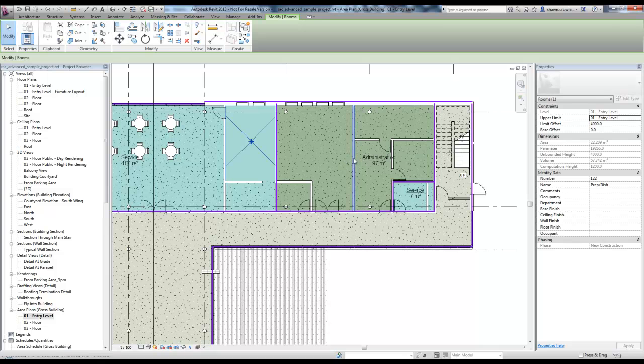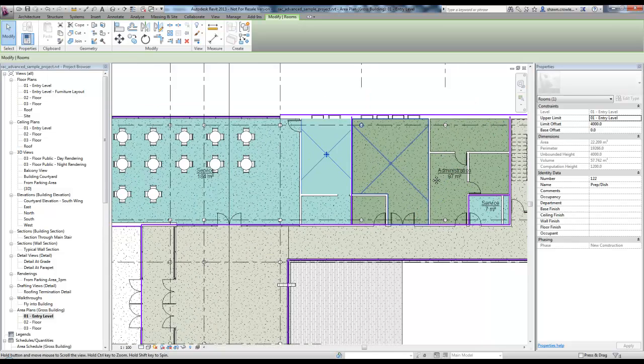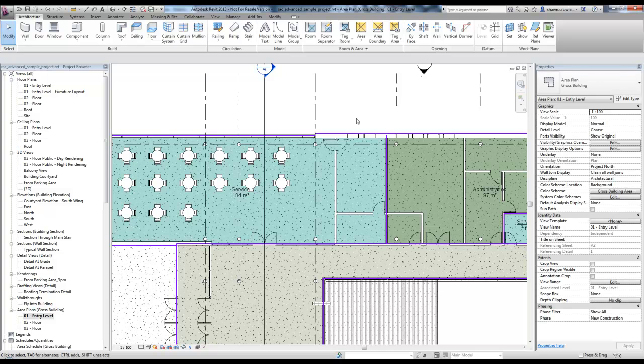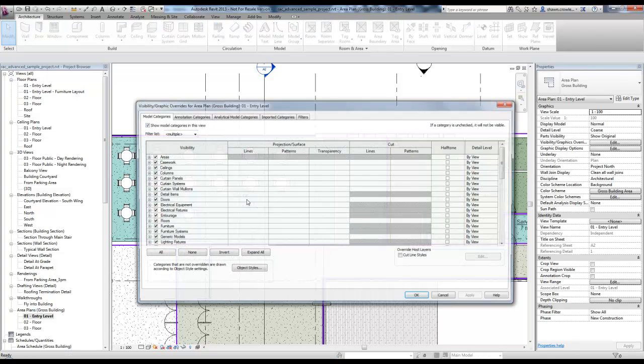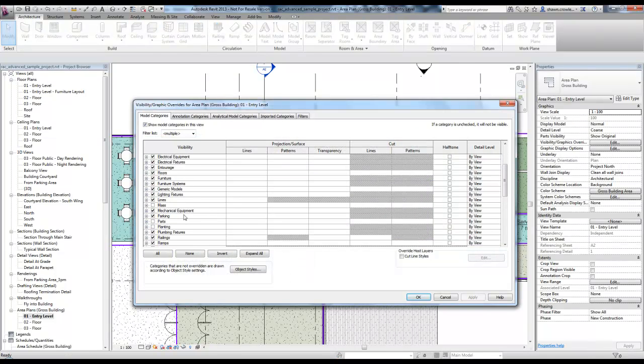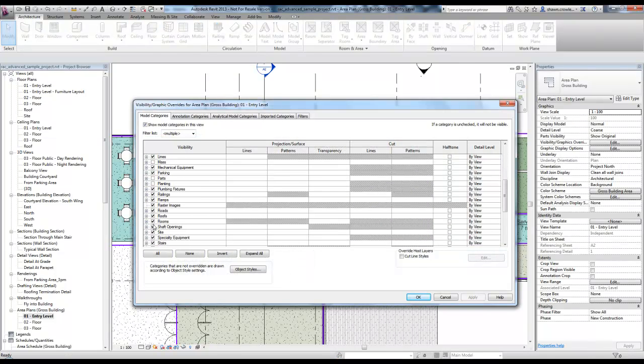Sometimes this is helpful, but personally when I'm working in an area plan, I don't want to be selecting the wrong thing. So I'm going to turn rooms back off.